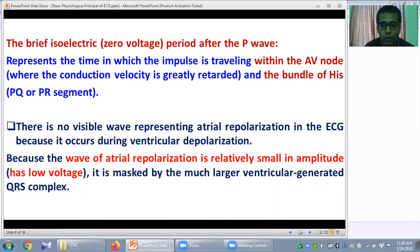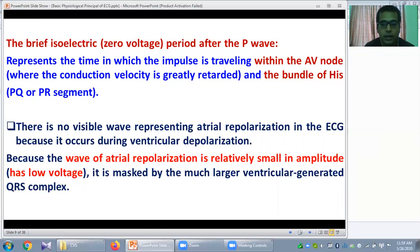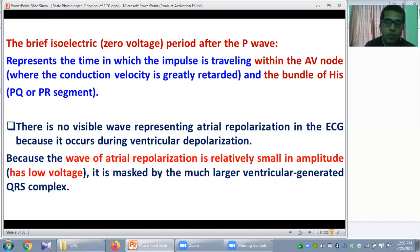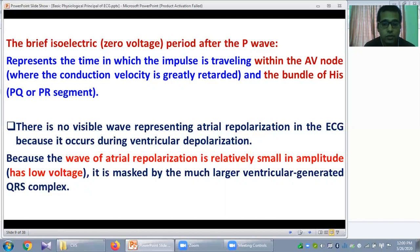Additionally, depolarization results from opening of voltage-gated sodium channels, and repolarization occurs due to opening of voltage-gated potassium channels. Sodium channels are much faster than potassium channels. So repolarization is a slow process while depolarization is a fast process — that is why atrial repolarization is masked by the much larger ventricular depolarization.